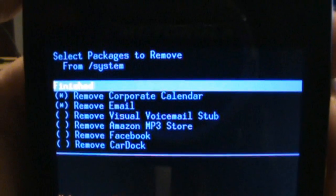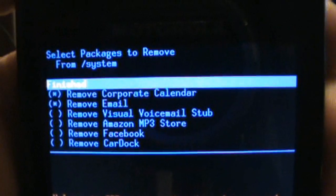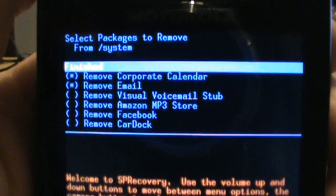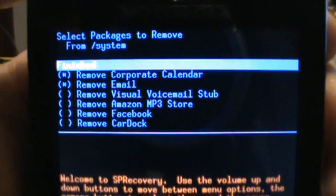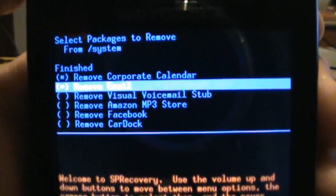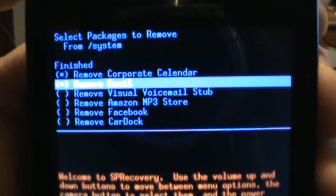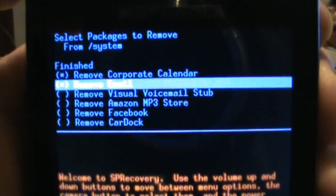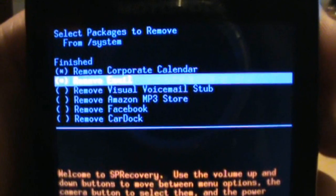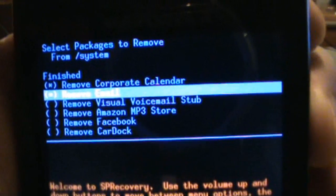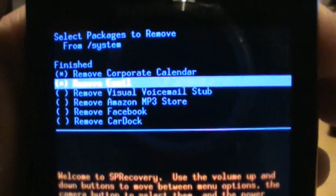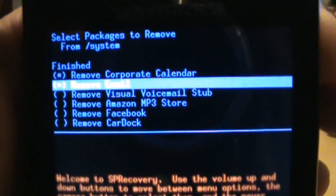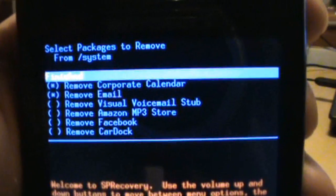Select packages to remove. The first one says finish, so we can just leave it up there. One says remove corporate calendar, remove email, remove visual voicemail, remove Amazon, remove Facebook. I don't want any of that stuff removed, so I'm going to leave those there. I do want my corporate calendar gone and email gone. I want my Gmail only. So we'll go ahead and leave that there. And we're going to go ahead and click finish.